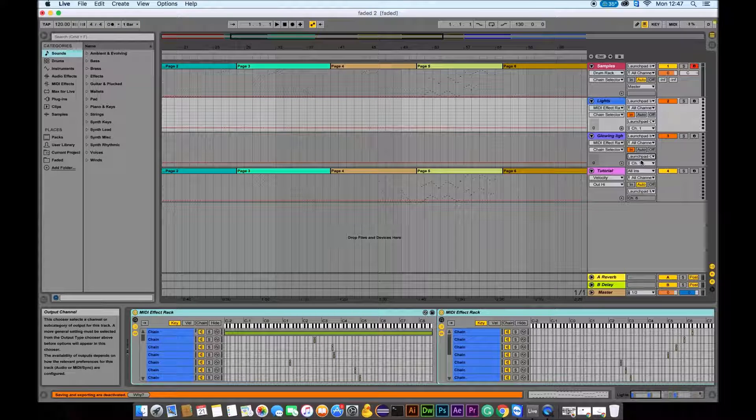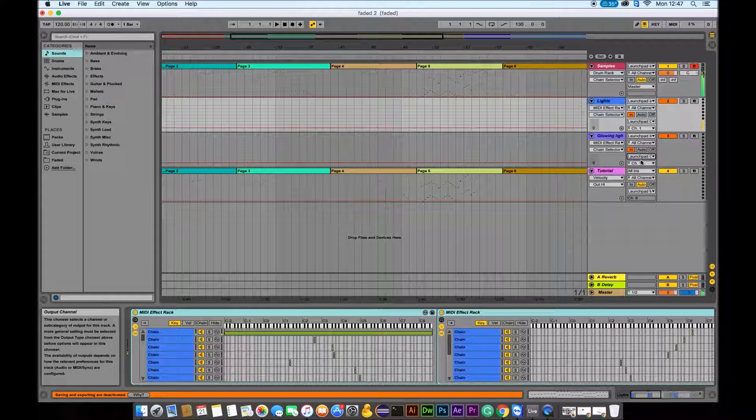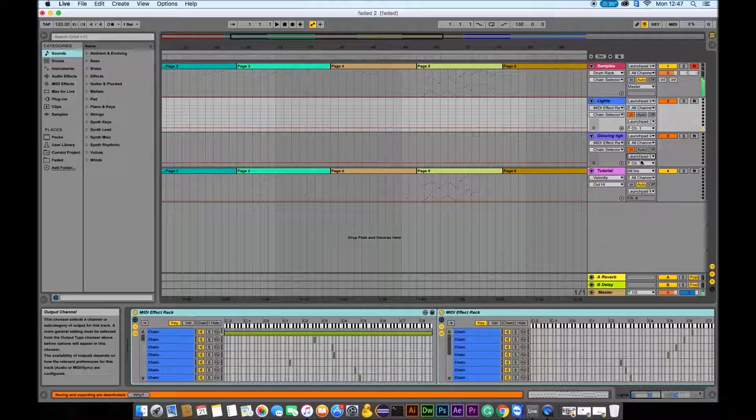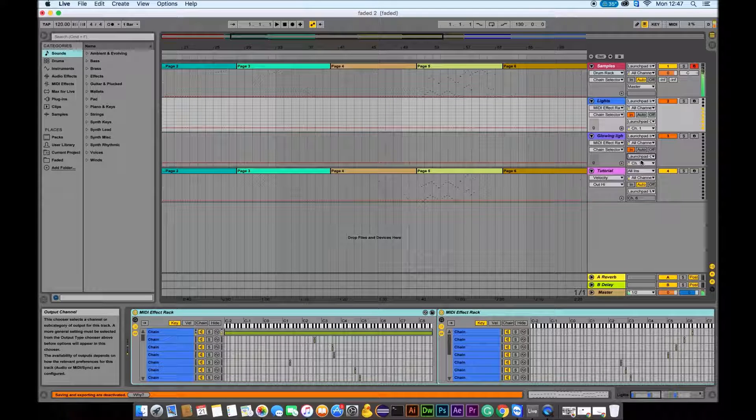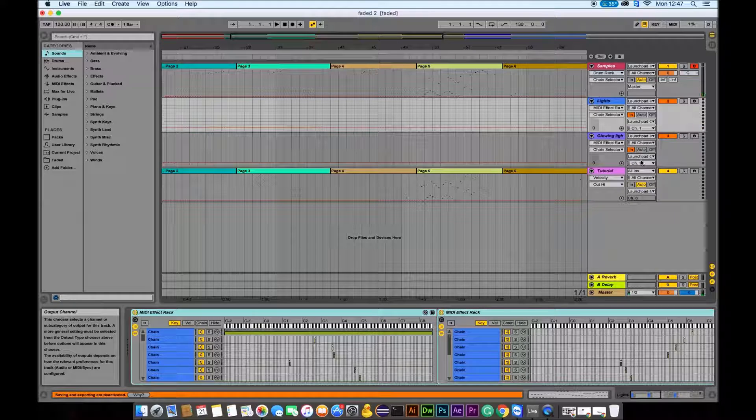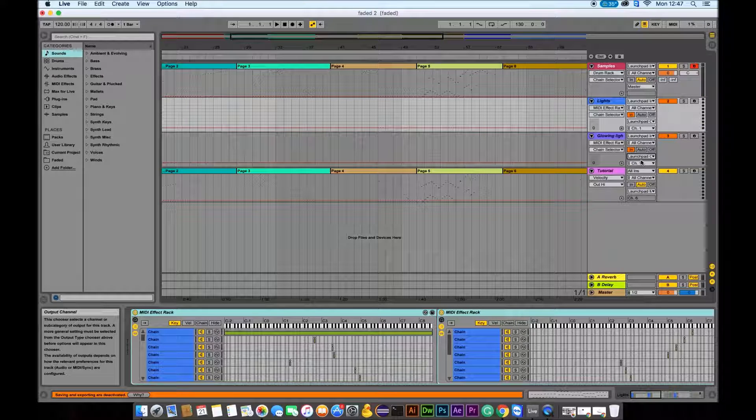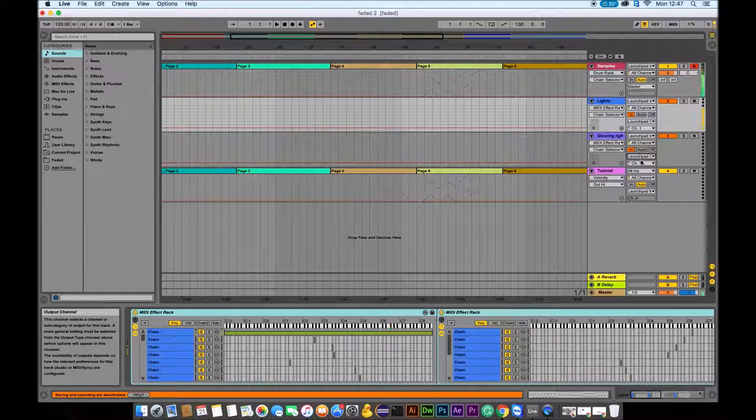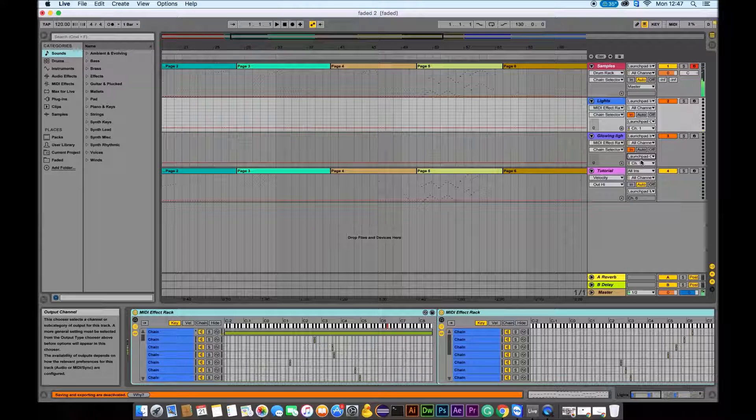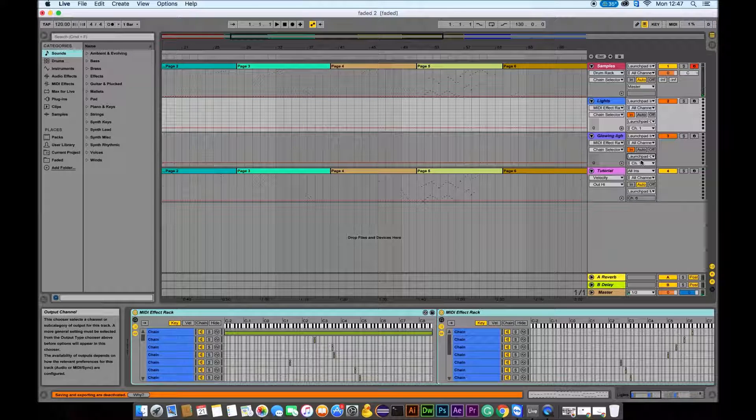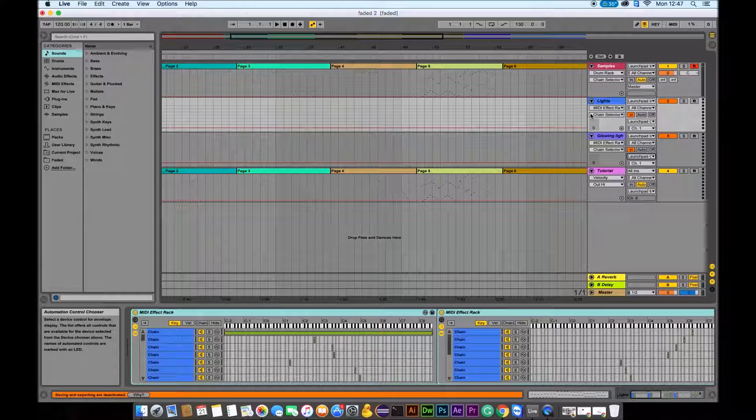So now everything is set and I will check my launchpad. Yeah, I do get the lights, but when I cycle through the pages now, I still get the same set of sounds.